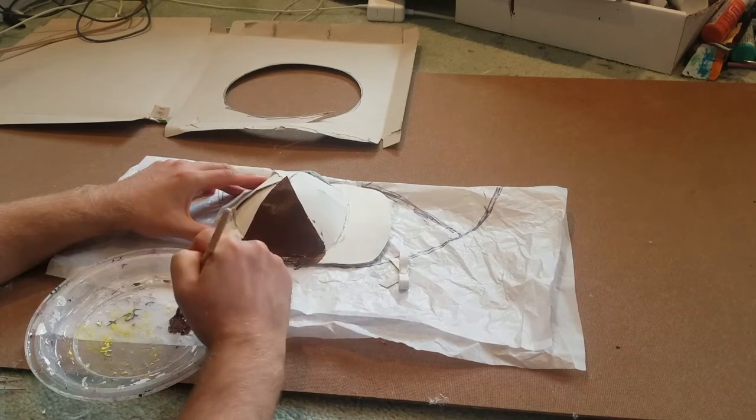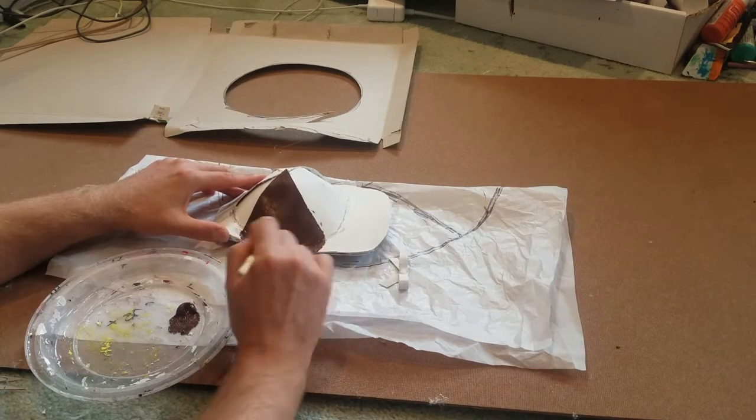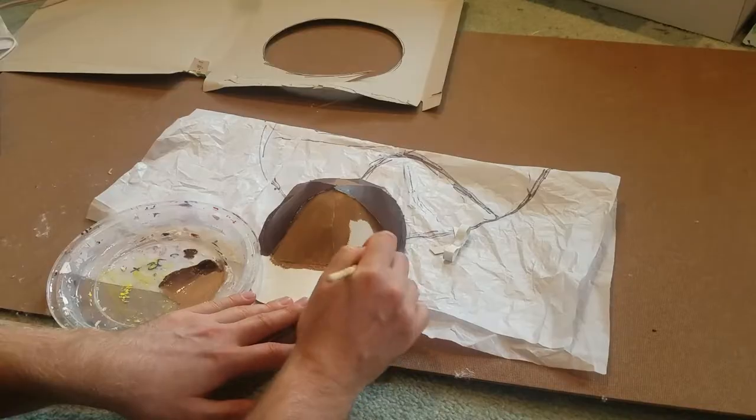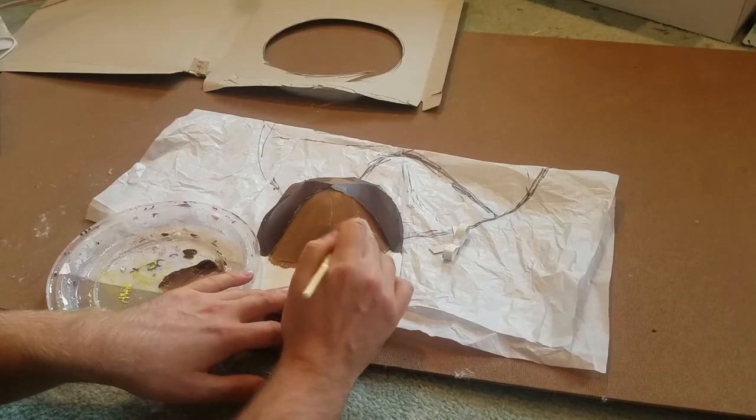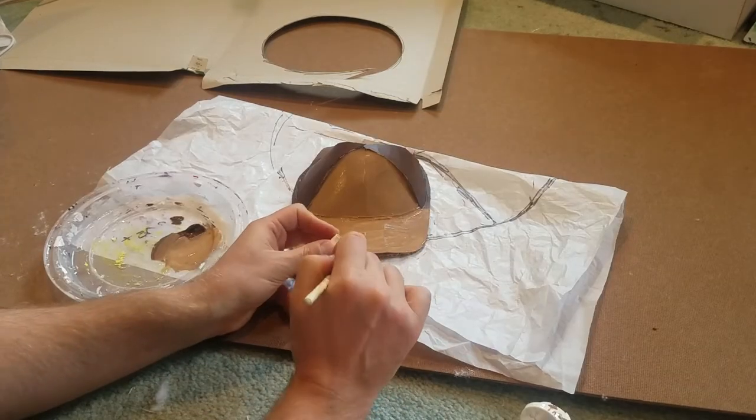I kept the sides of the hat a darker brown and then painted the rest a light brown. Don't forget to paint the bow too.